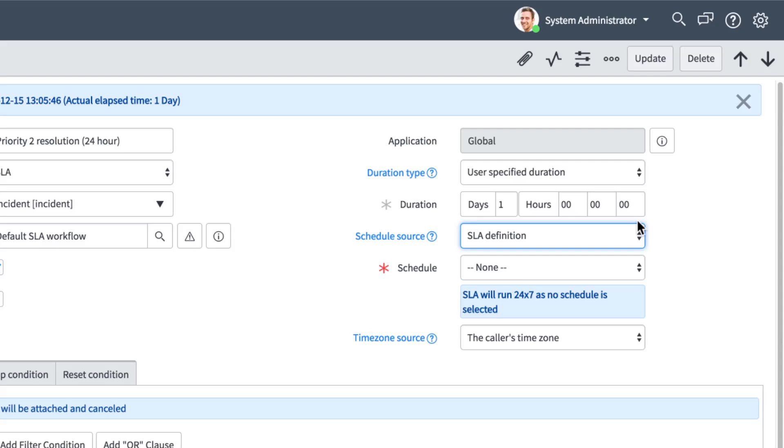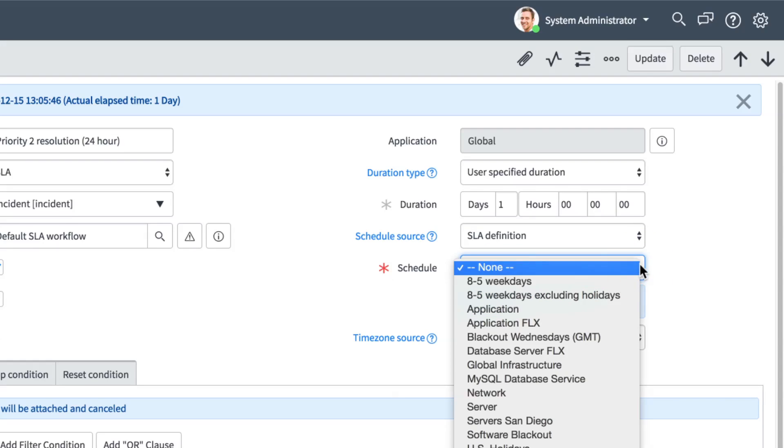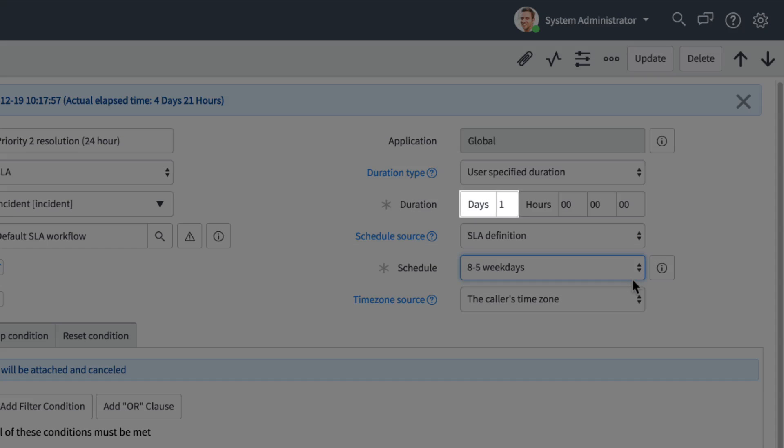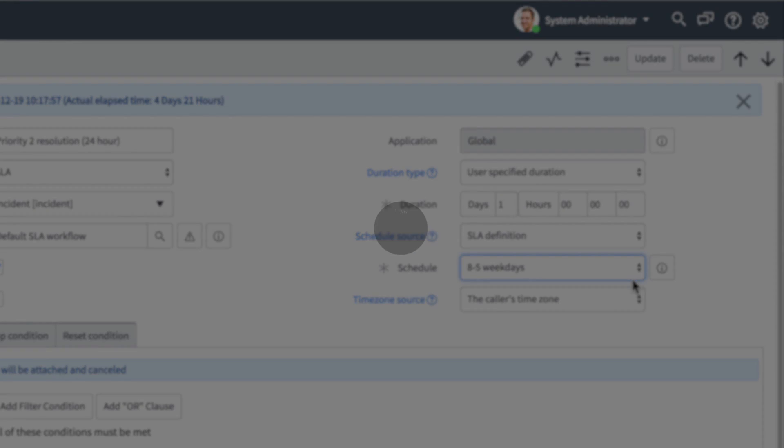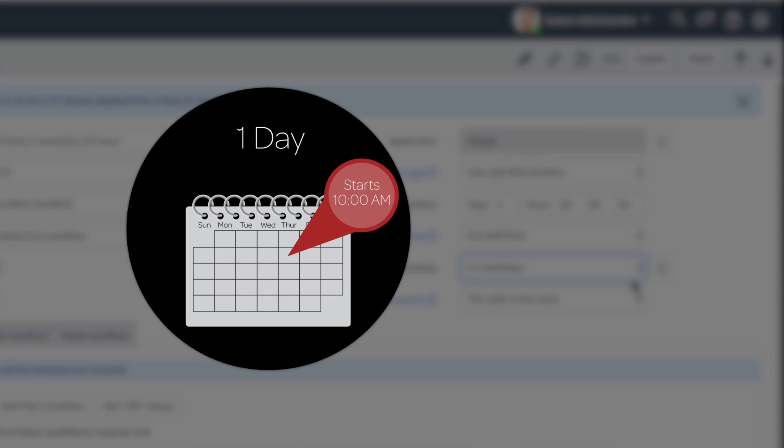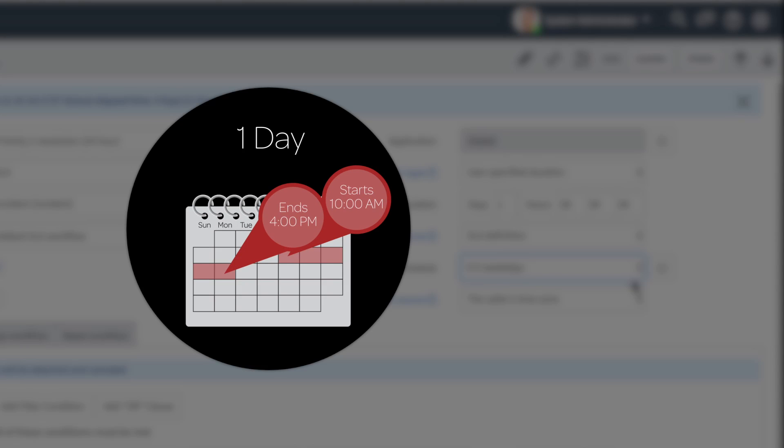If we choose 8 to 5 on weekdays, this one day duration, which is actually 24 hours, lasts almost three full weekdays. For example, if an incident is opened at 10 a.m. on Thursday, the one day duration ends at 4 p.m. the following Monday.